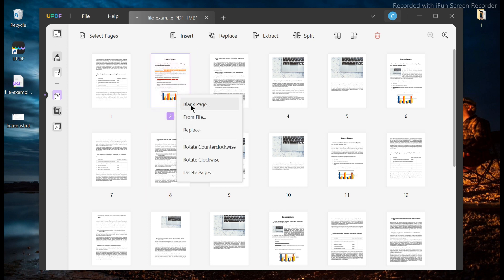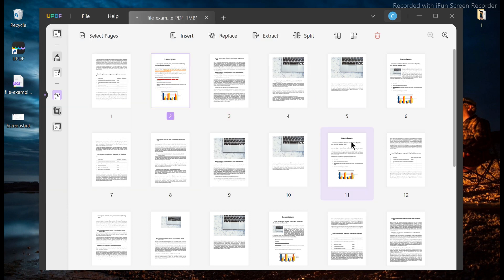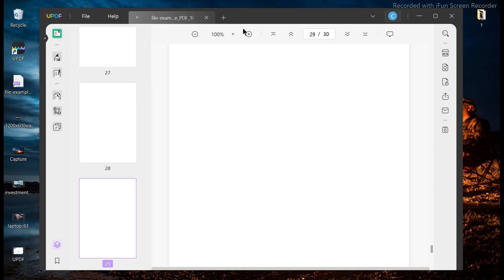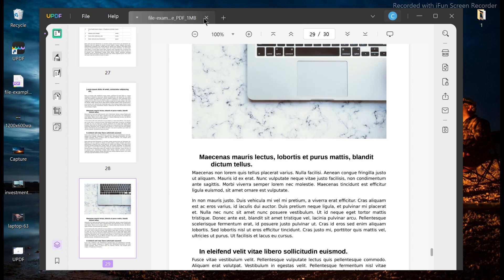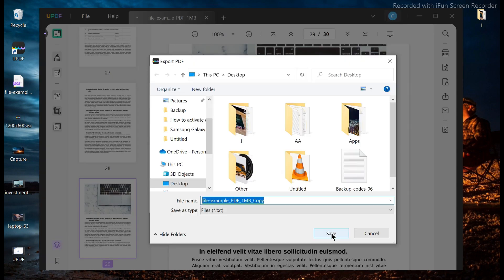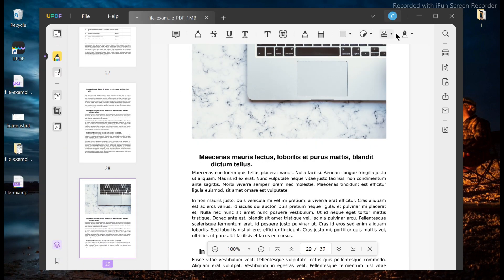The most useful feature on UPDF is the convert PDF tool. With just a few clicks of the mouse, users can convert their PDF documents into editable file formats. You can do that from the export PDF icon — tap on it and then you can export your PDF to any format you want.